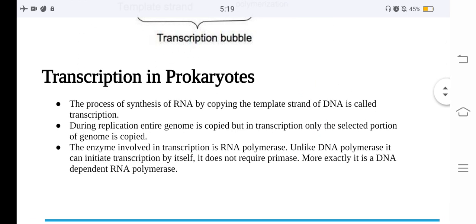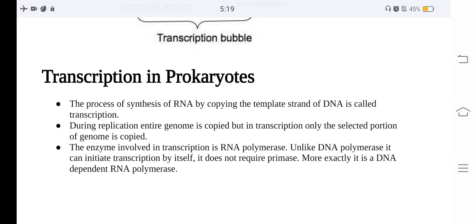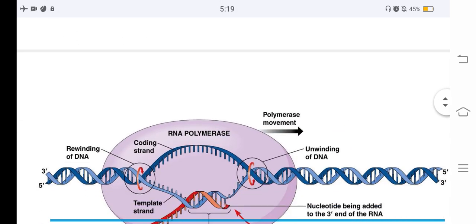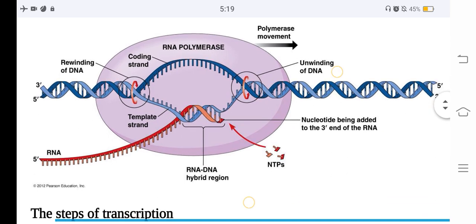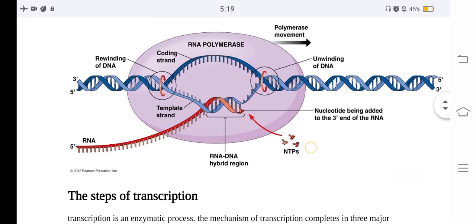Transcription in prokaryotes is the process of synthesis of RNA by copying the template strand of DNA. During replication, the entire genome is copied, but in transcription only a selected portion of the genome is copied. The enzyme involved in transcription is RNA polymerase, and unlike DNA polymerase, it can initiate transcription by itself — it does not require primase. It is a DNA-dependent RNA polymerase.